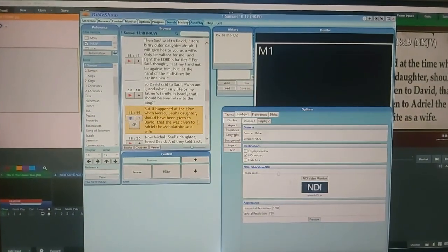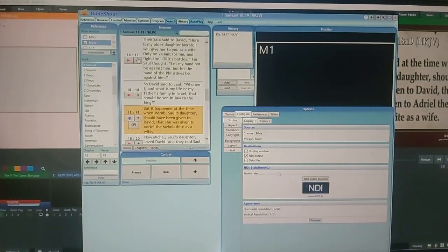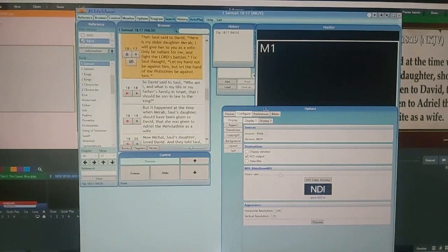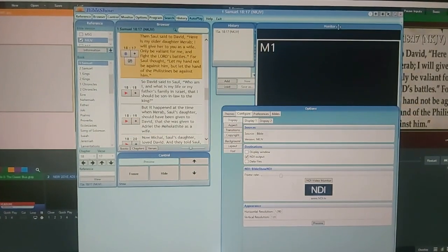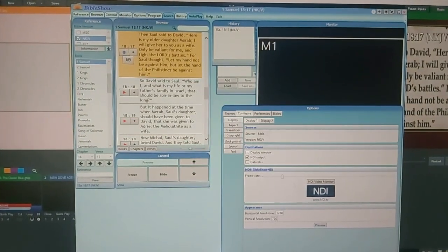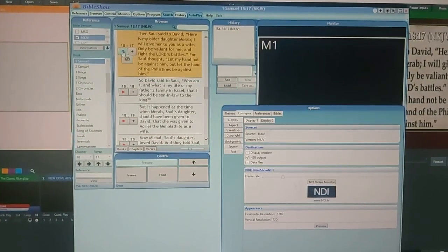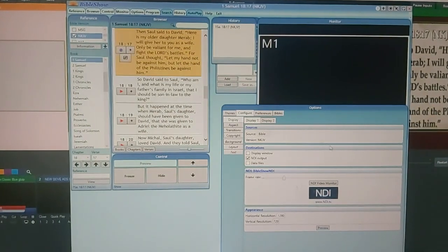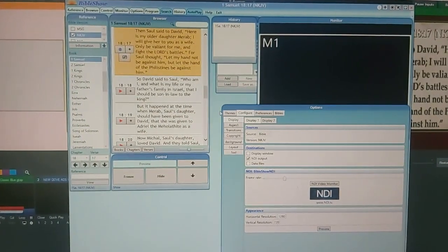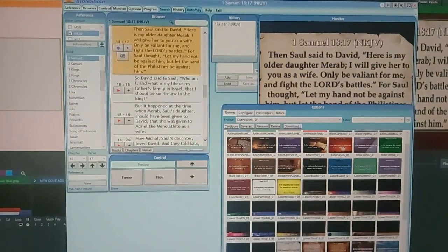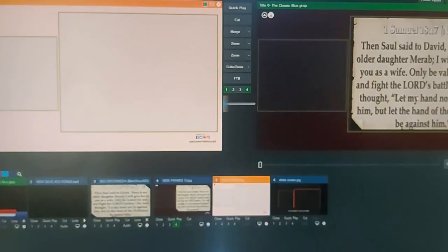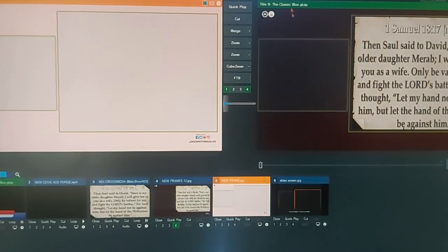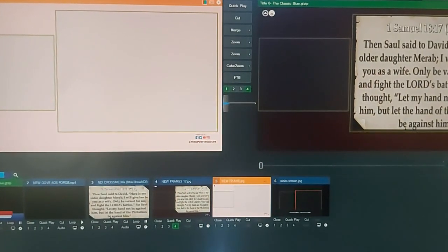Just make sure you have your NDI out configured for the output. So then I have my V-Mix also configured NDI out.